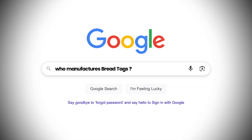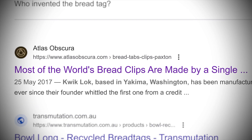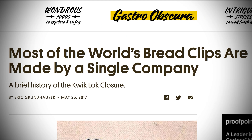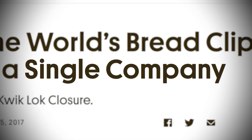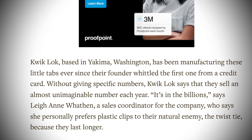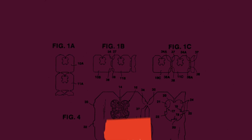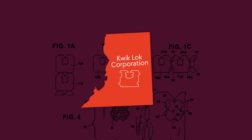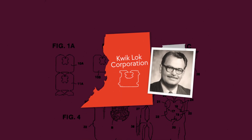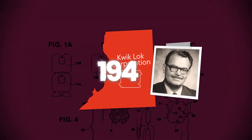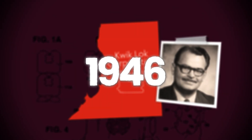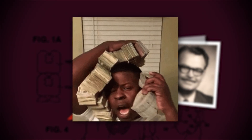While doing some research, I found out that all bread tags are usually manufactured by one company — Quick Lock Corporation, a company founded by Floyd Paxton in 1946, meaning they make hella bread. Get it? Hella bread.